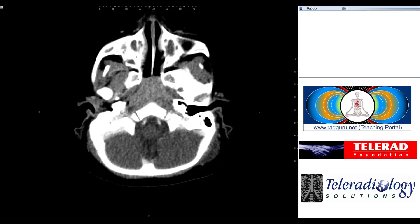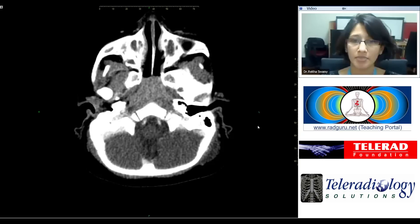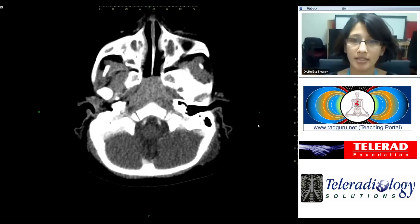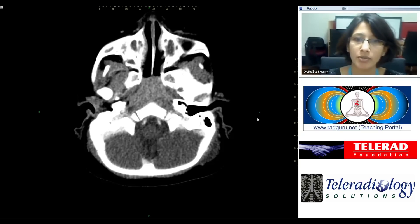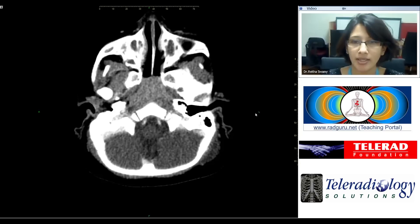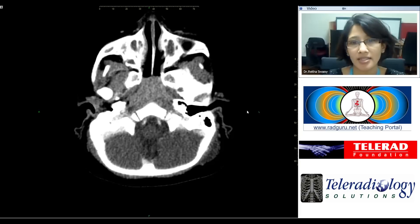Good afternoon everyone. I'll be presenting an interesting case of a young child who presented to the emergency department with a left-sided neck swelling. Here we have the axial contrast-enhanced CT scan in a soft tissue window.